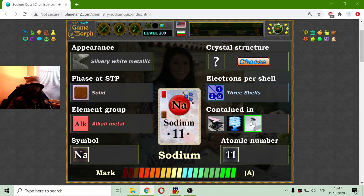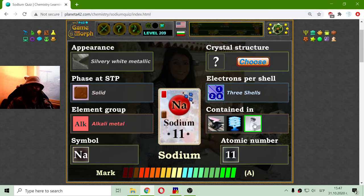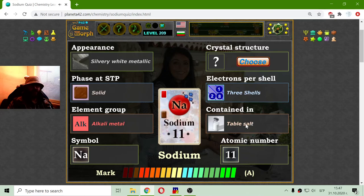Now let's see where we can find sodium. Lumps, anvils — this is a lot of metal — and this is the table salt. Yes, it is sodium Cl.